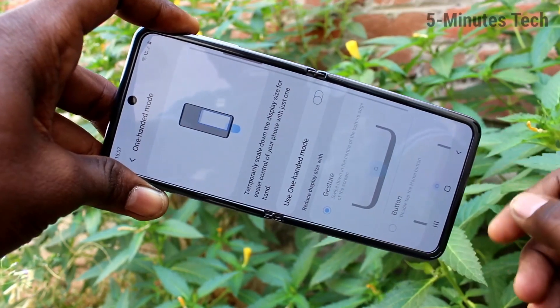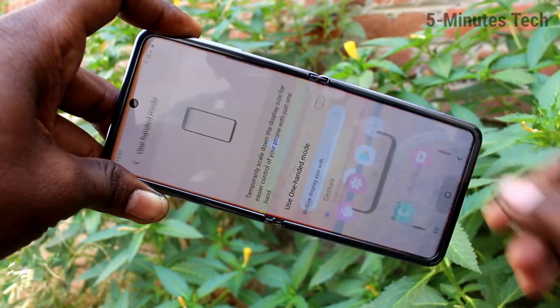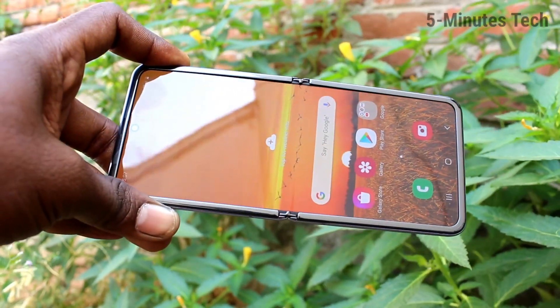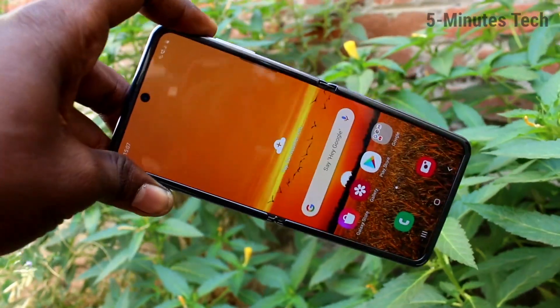So in this way, you can easily set one-handed mode on the Samsung Galaxy Z Flip. That's all friends, bye.